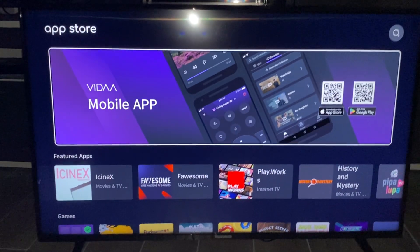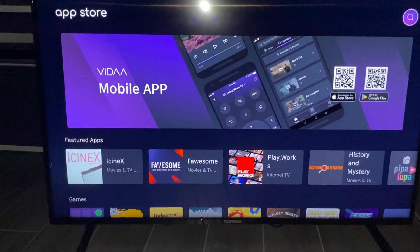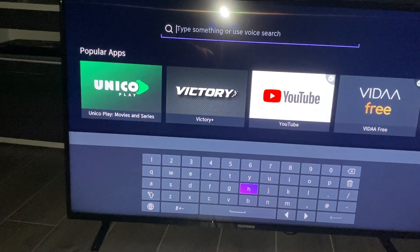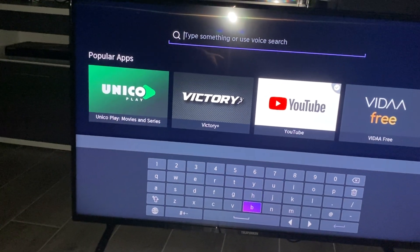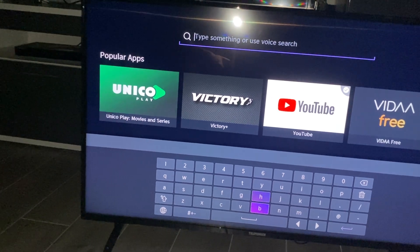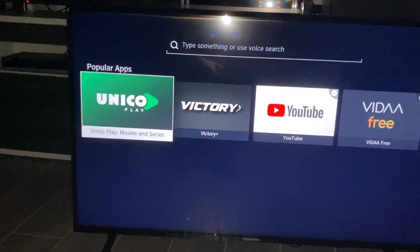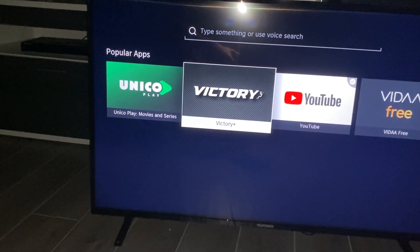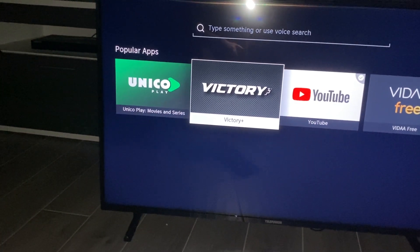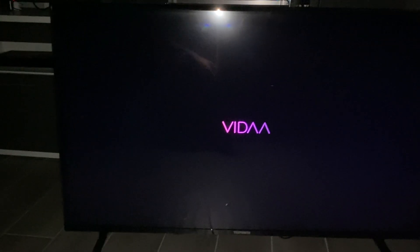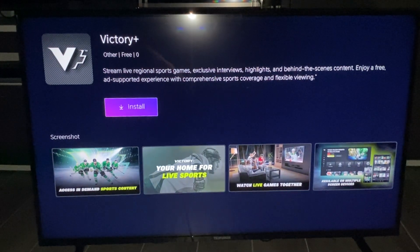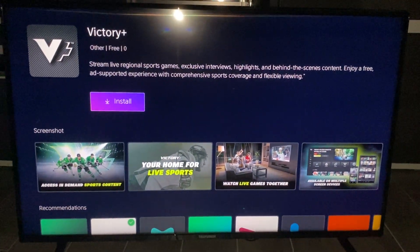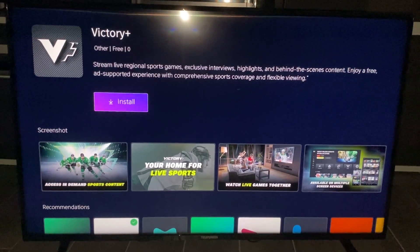What we can also do is click on the search button and look for some apps. If you have found the app you want, like Victory Plus for example, you can click on it and then install it — and that is all you have to do.